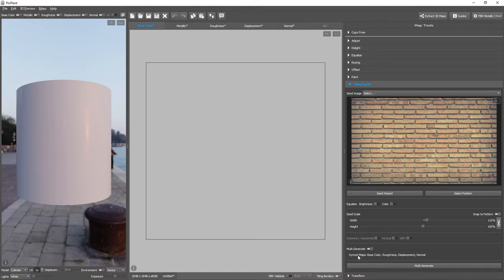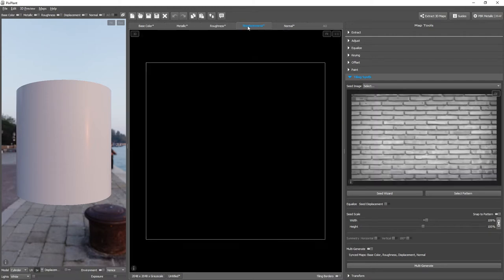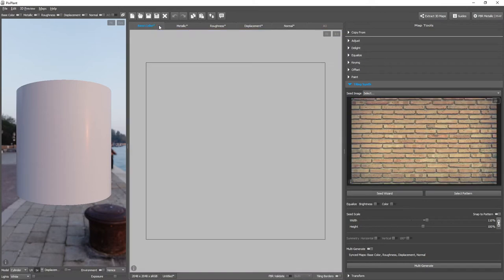And the Multi-Generate section at the bottom is now enabled. And the synchronized maps are Base Color, Roughness, Displacement, and Normal, which are exactly the maps that we have opened. We'll be generating from the Base Color Editor. And let's click Multi-Generate straight away.